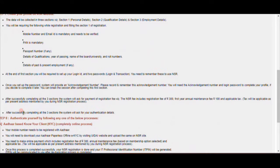At the end of the first section, you will be required to set up your login ID and password. You need to remember these to use the portal. You will have a chance to create a login ID and a password. It is not a long process — it is essentially just two pages.